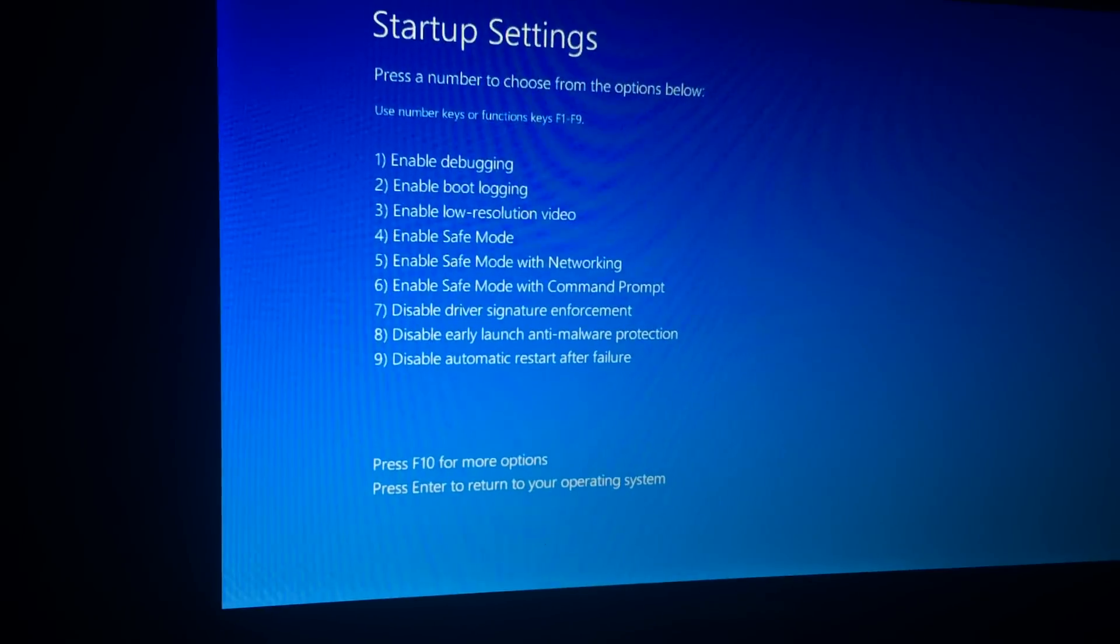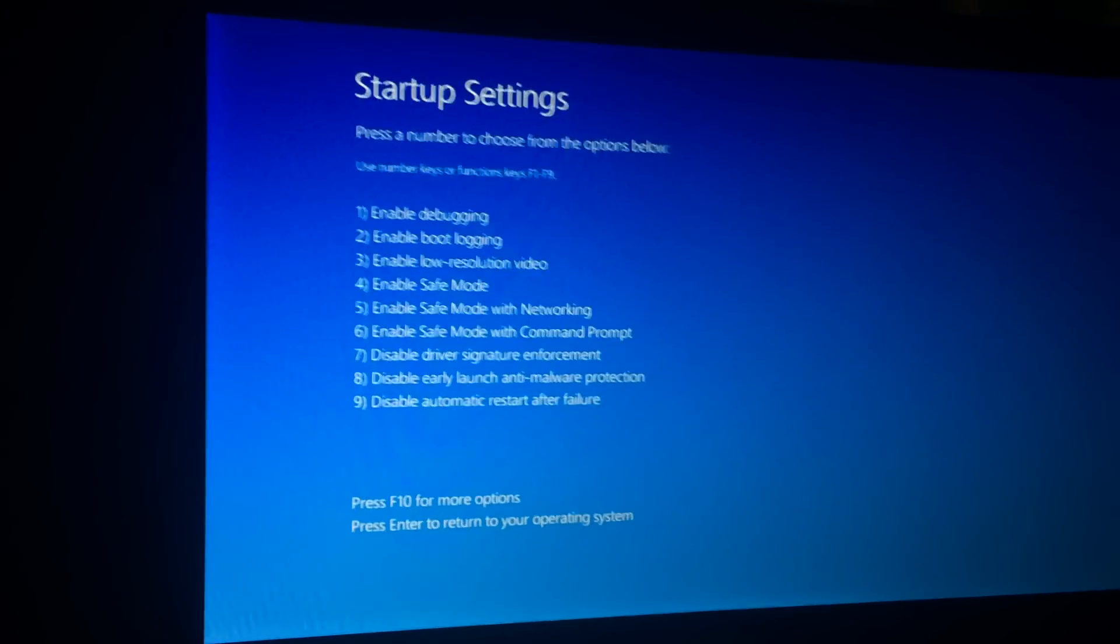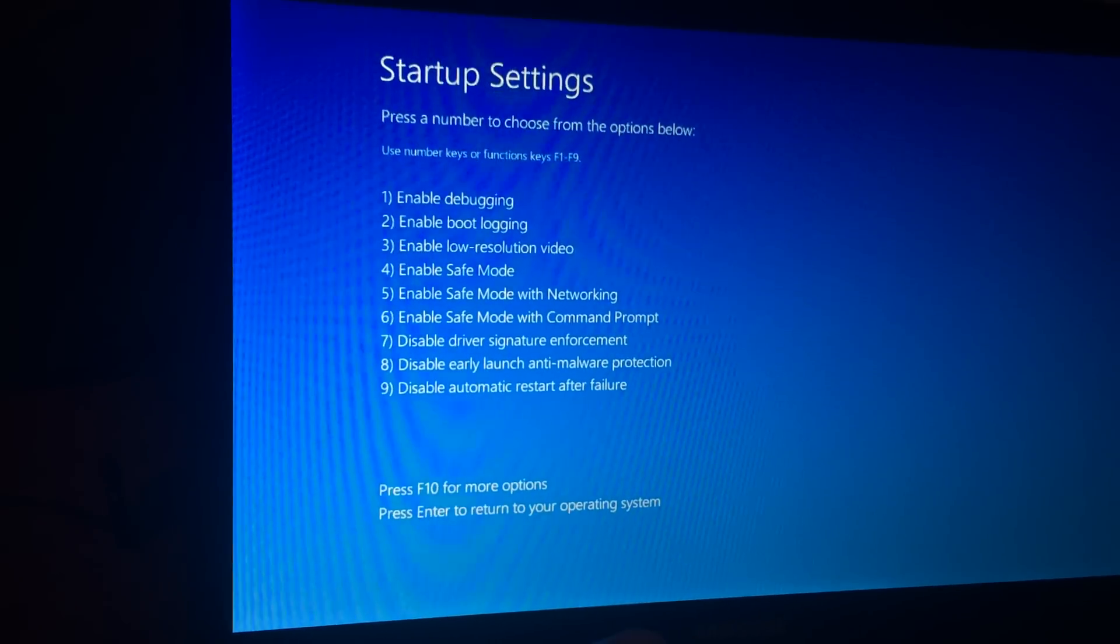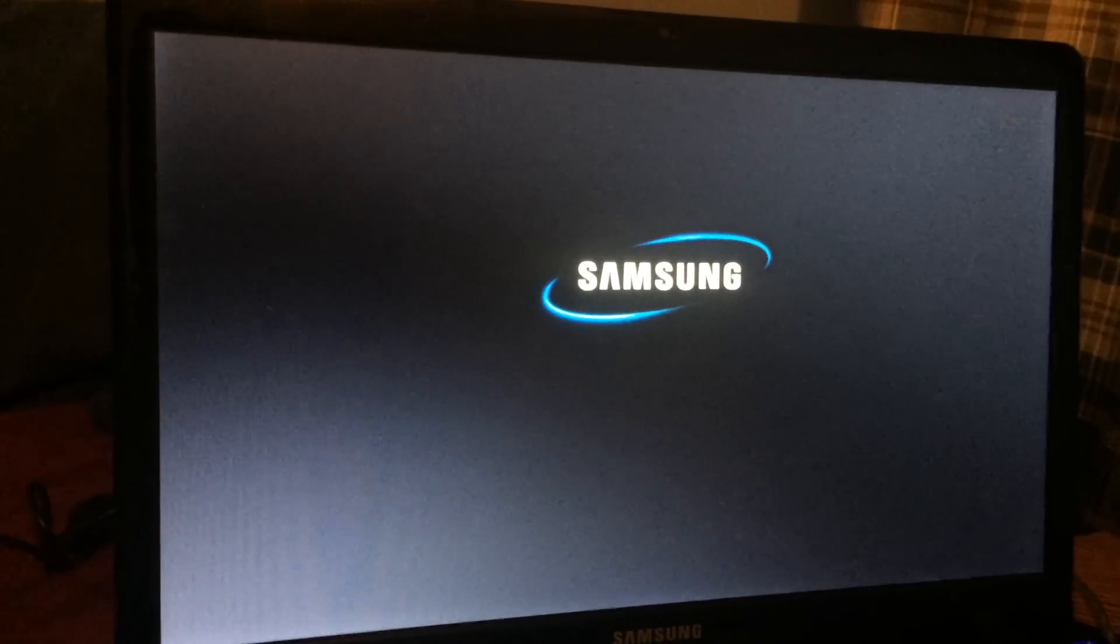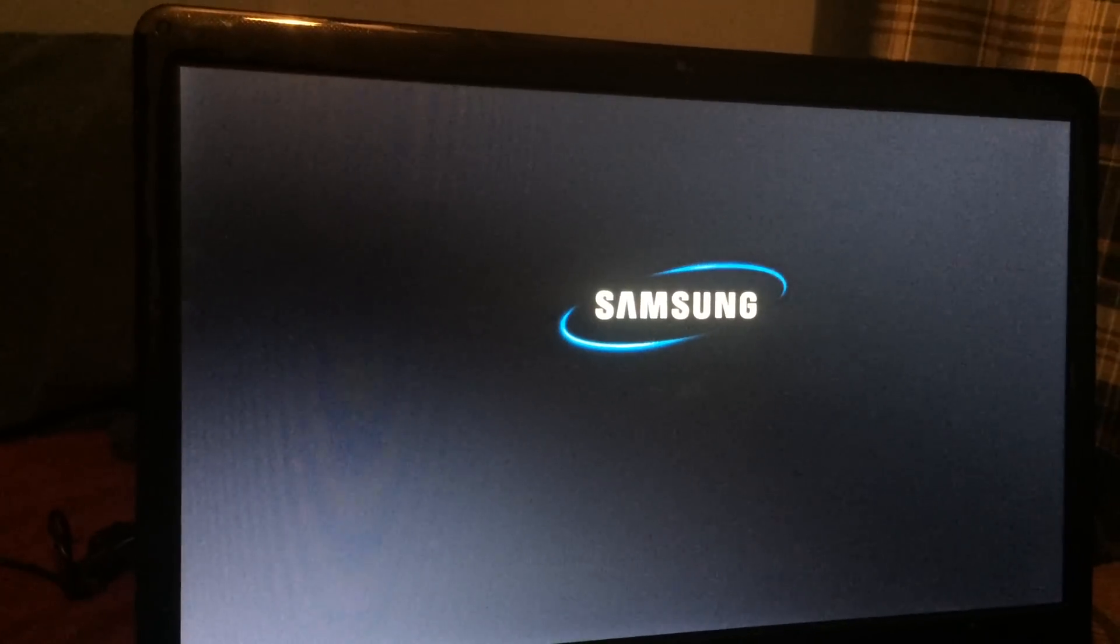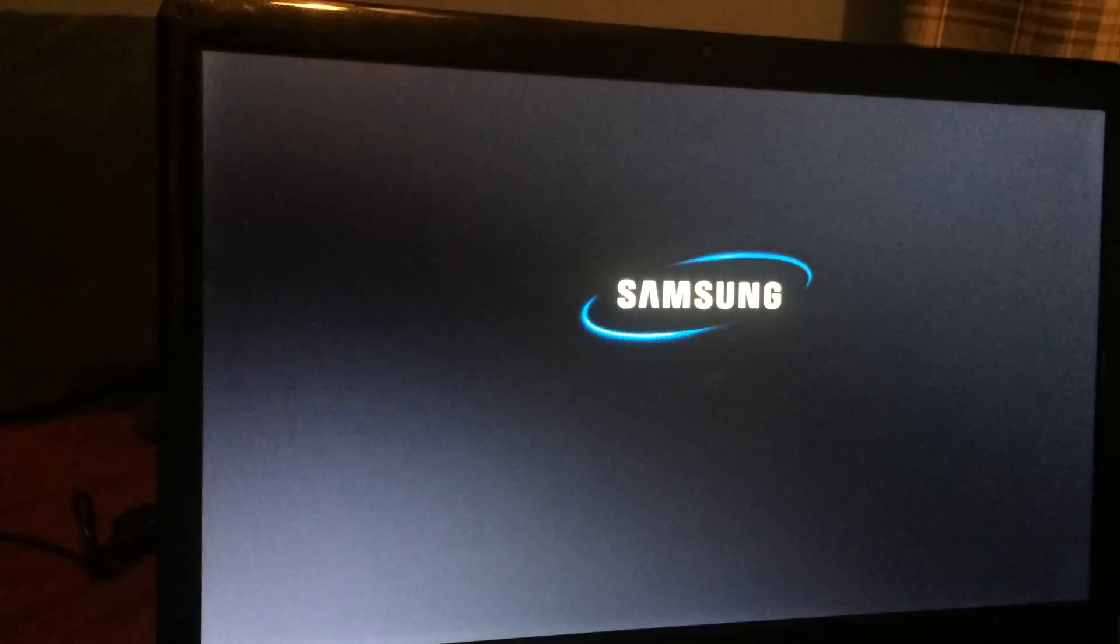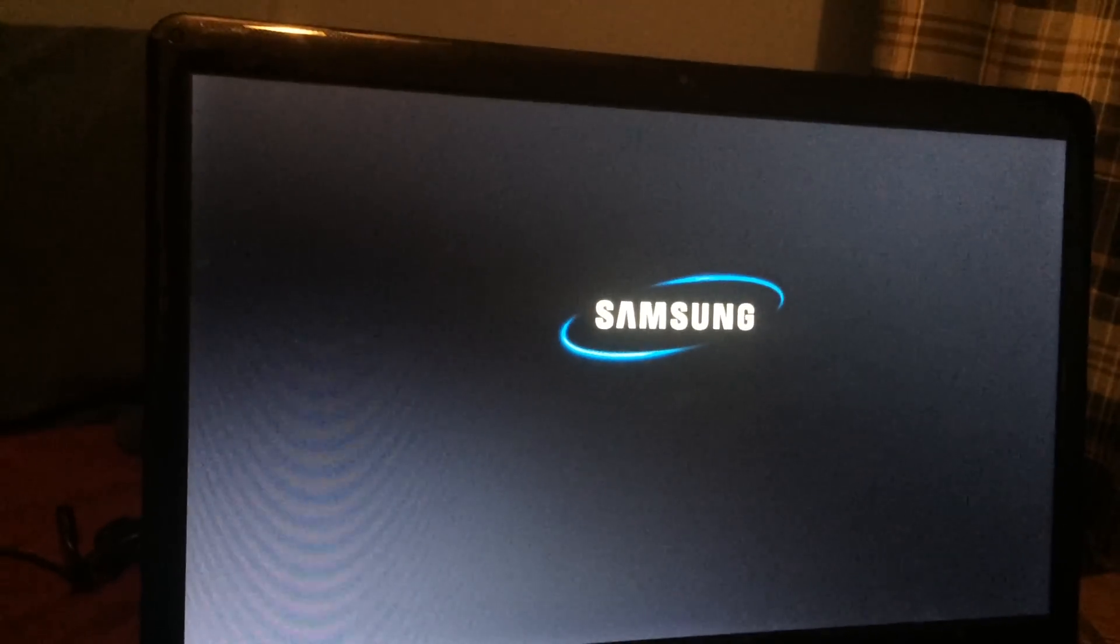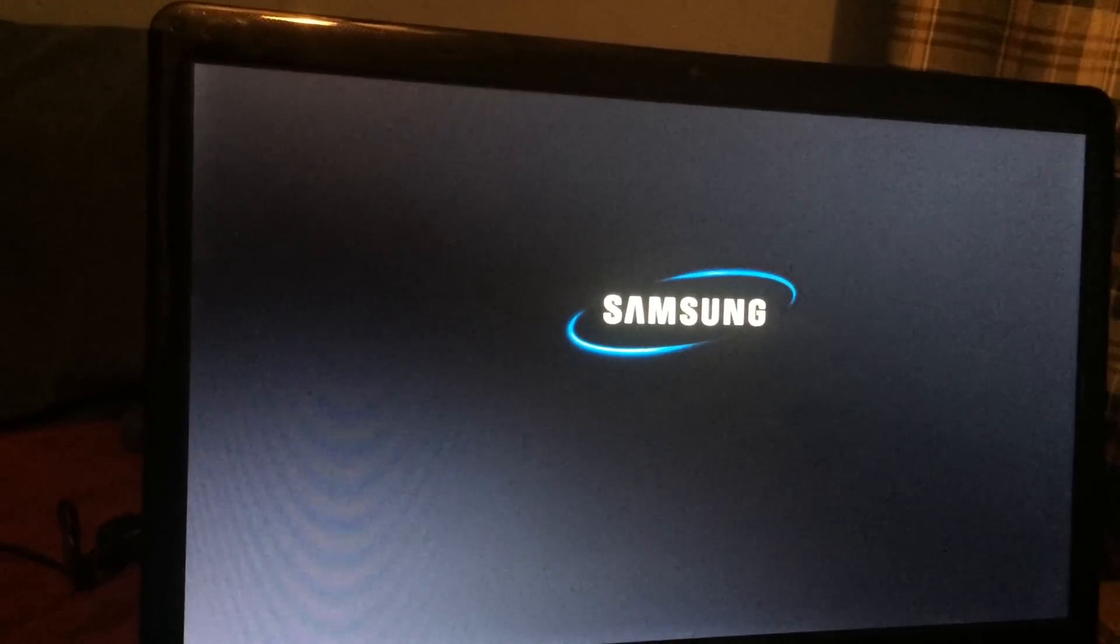So right here, we're going to go ahead and get into safe mode with network, because we're actually going to be downloading something. So make sure you guys go ahead and try safe mode with network, or just safe mode. So if you guys don't have internet access right now, get another computer, and download the two programs will be in the description below. It will be Malwarebytes, and SuperAntiSpyware.